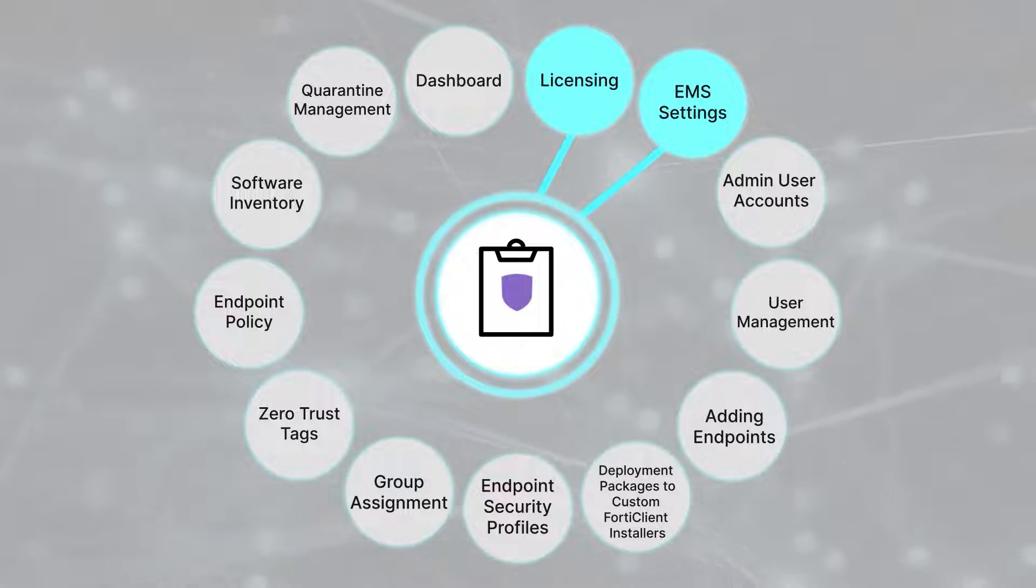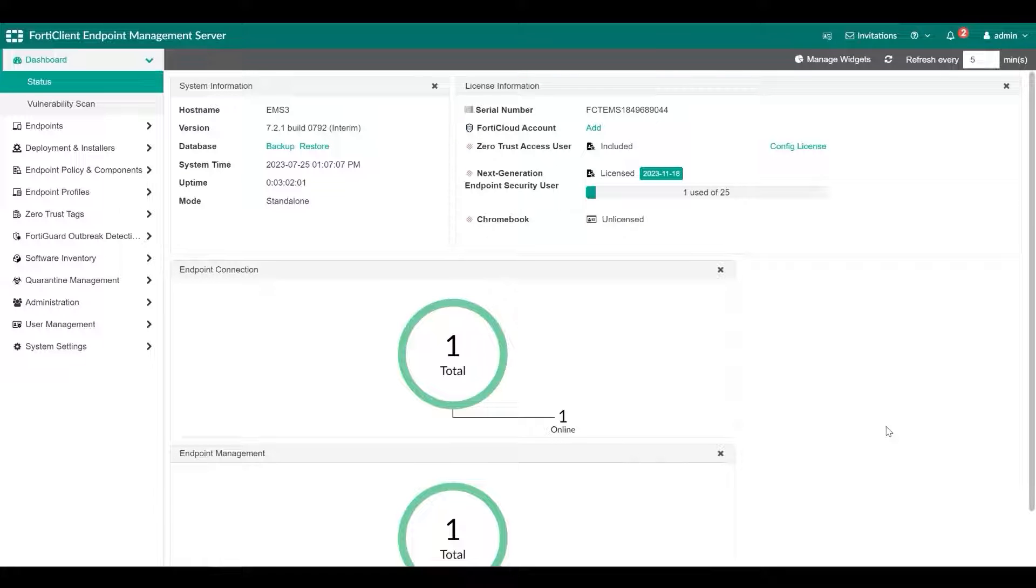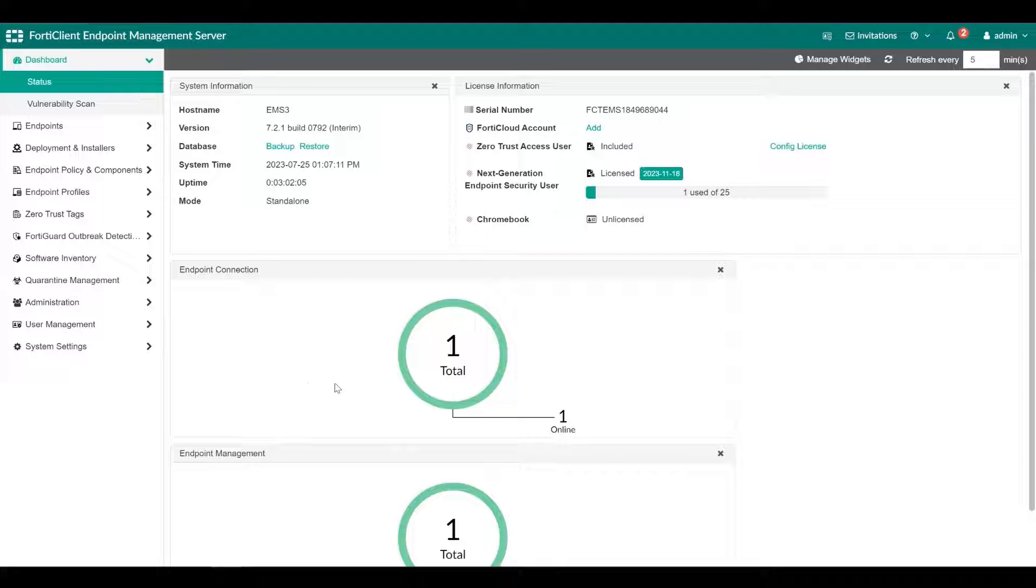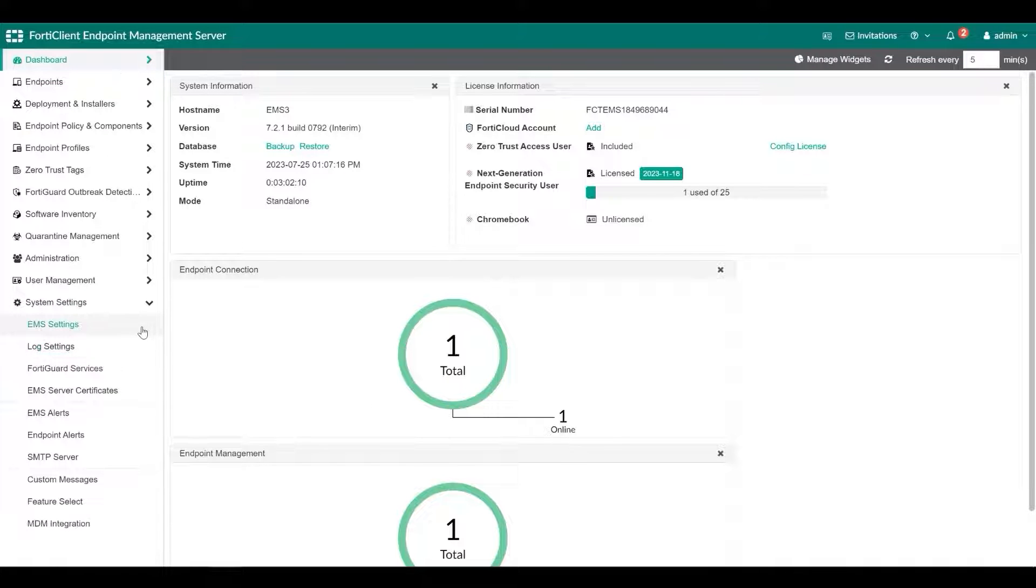FortiClient EMS installs with the default IP address and port configured. You can change the IP address and port and configure other server settings for FortiClient EMS.